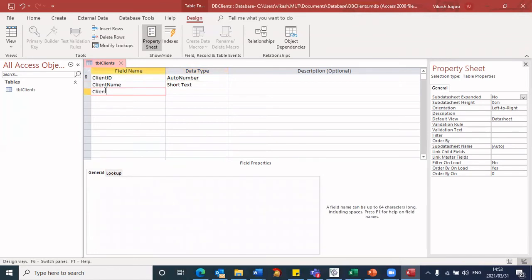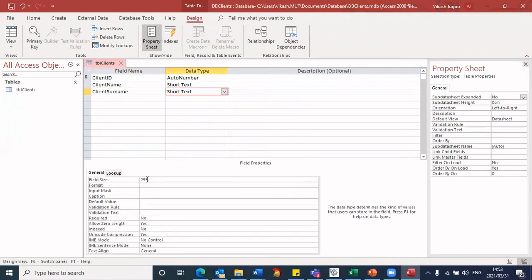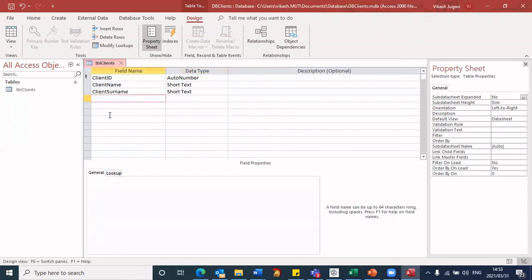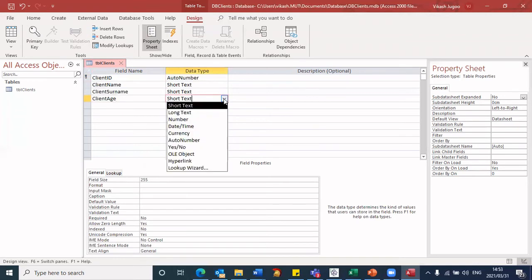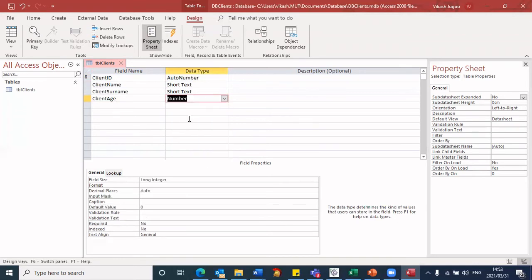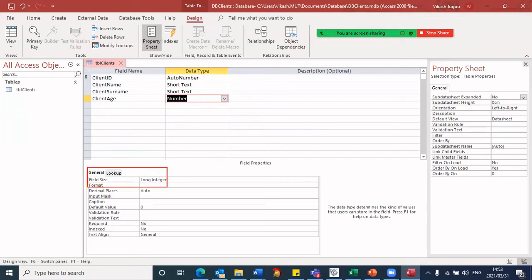Similarly, I'm going to say client surname. That will also be short text, 20 characters. The next one was client age. The client age, I will select that to be a number. And you will see that the field is going to be now it's an integer.